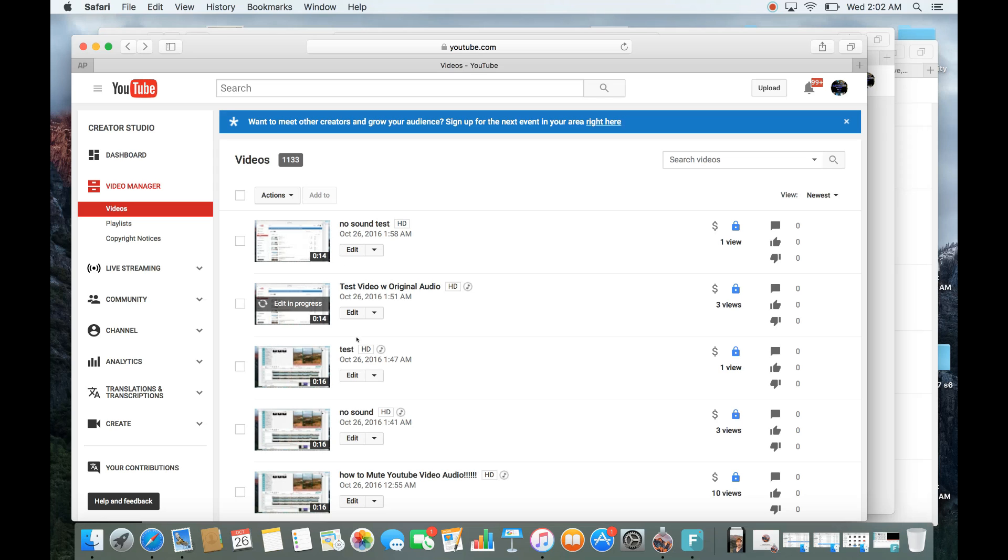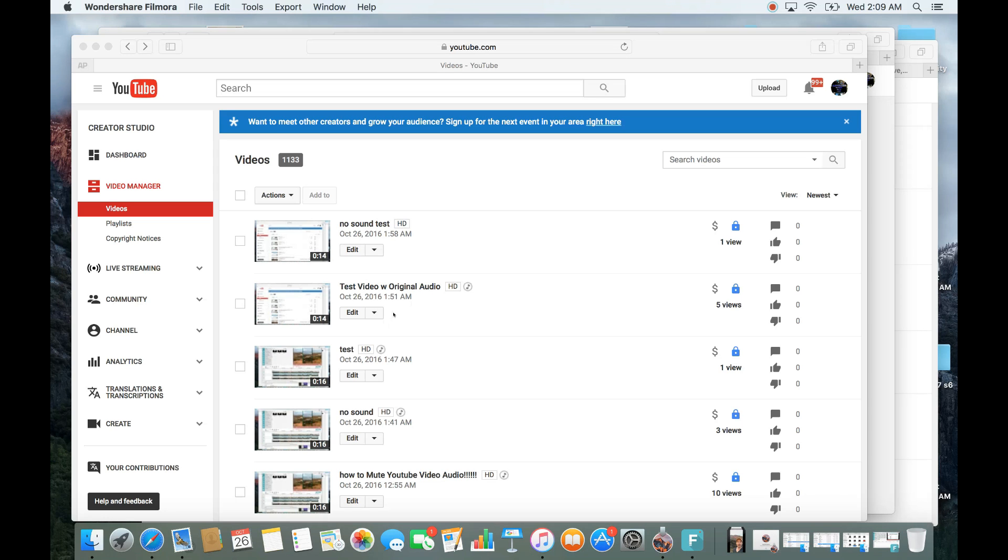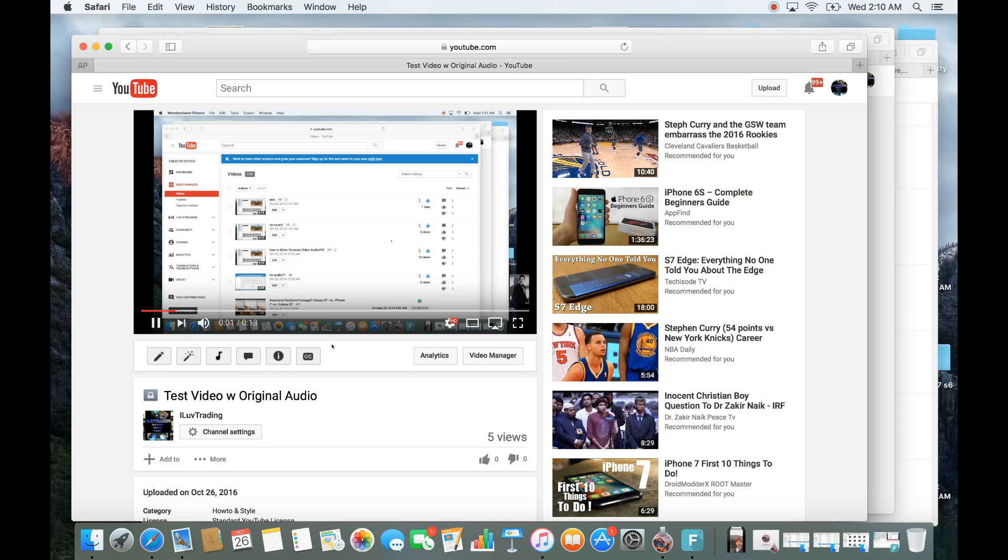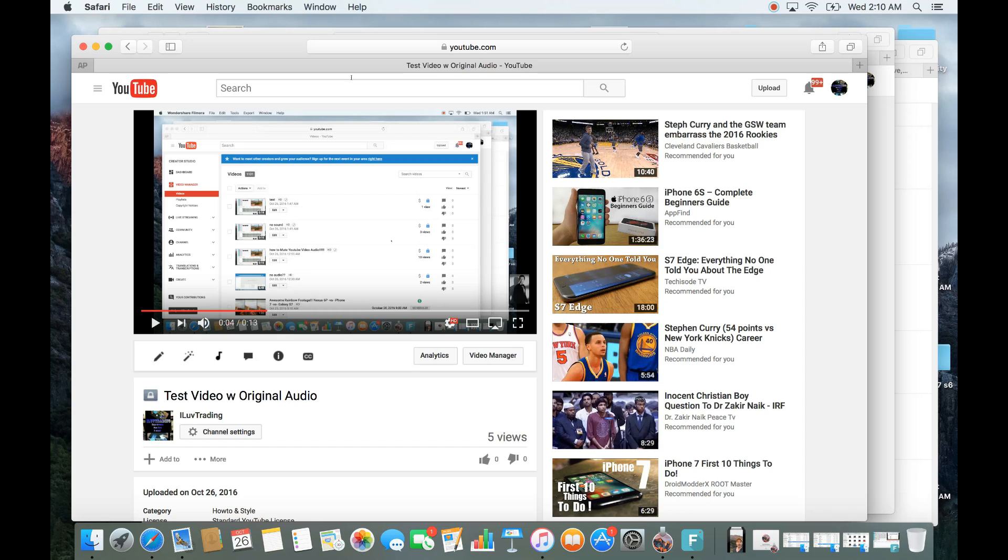So after it is done processing and everything, we'll go ahead and give it a click and we'll see what we have. So it's done processing here. Let me click on it and we'll see what we have here. Here you go. Original audio is gone. Replace it with this royalty-free music. And I can still keep all my views and everything on this original video.